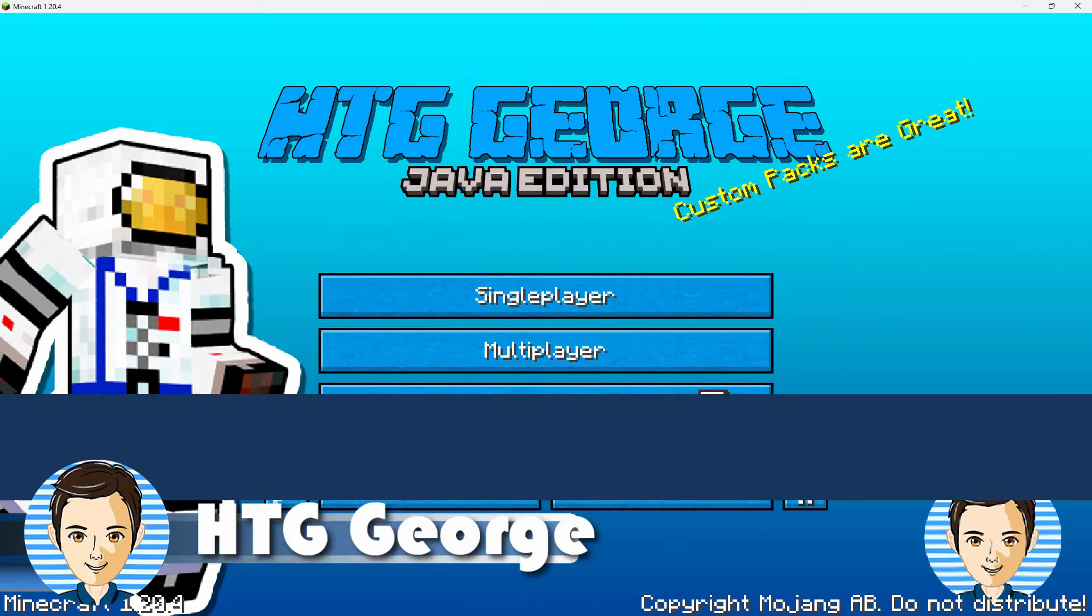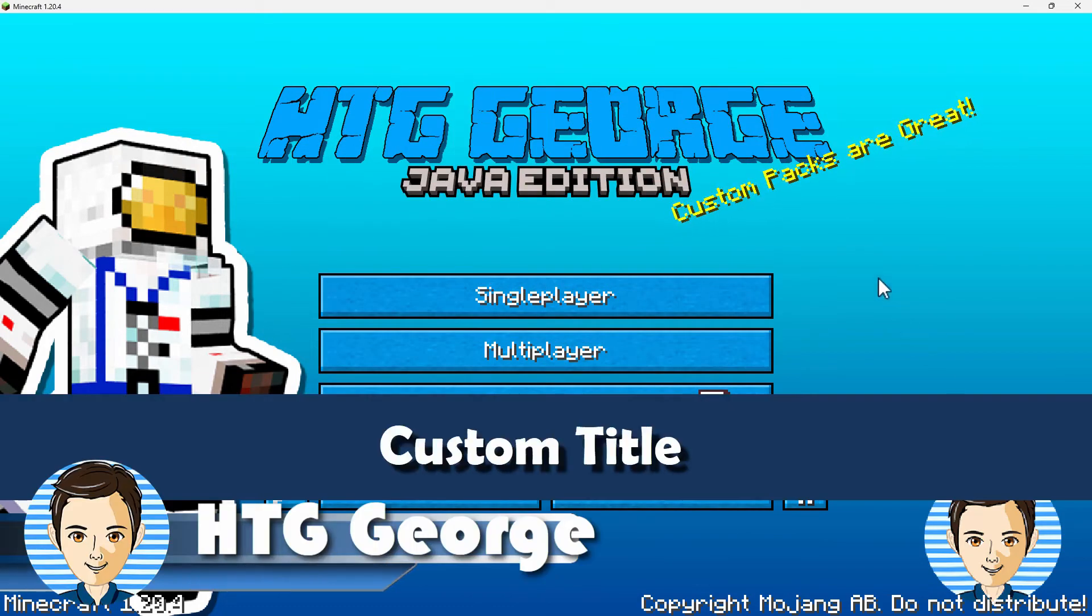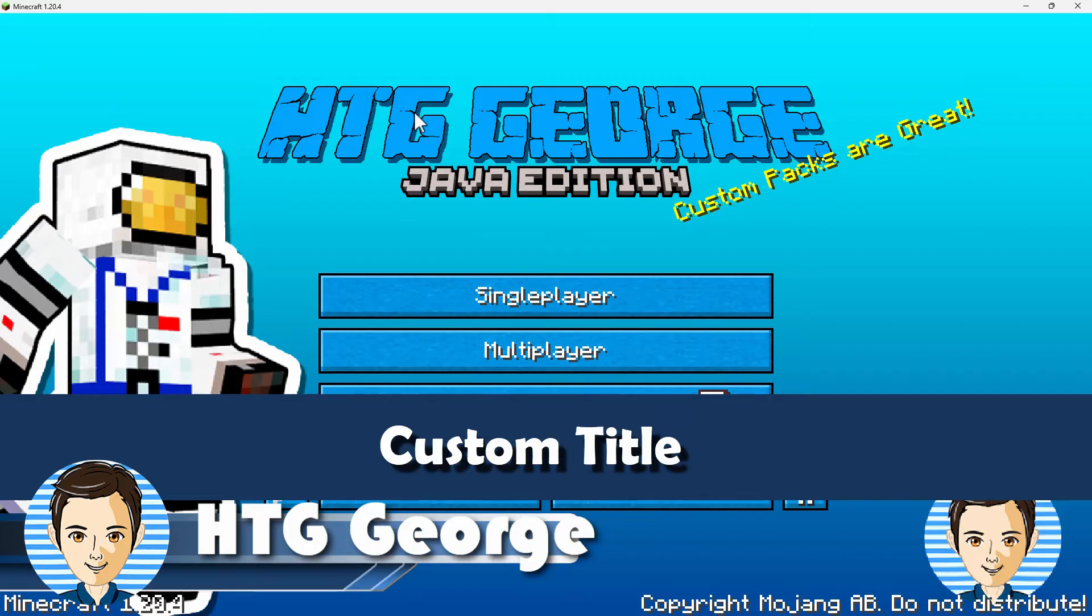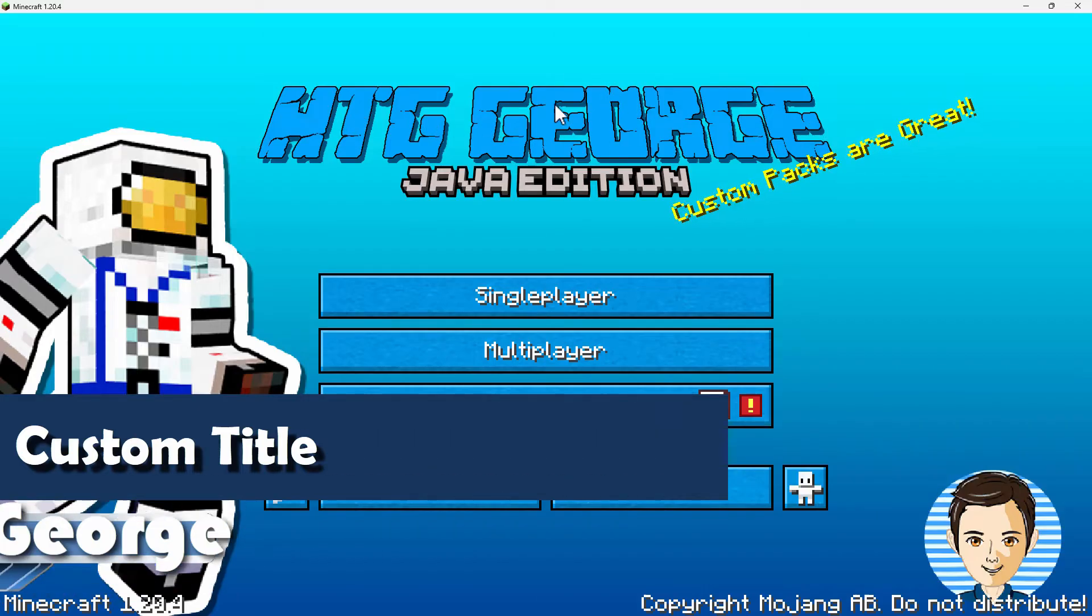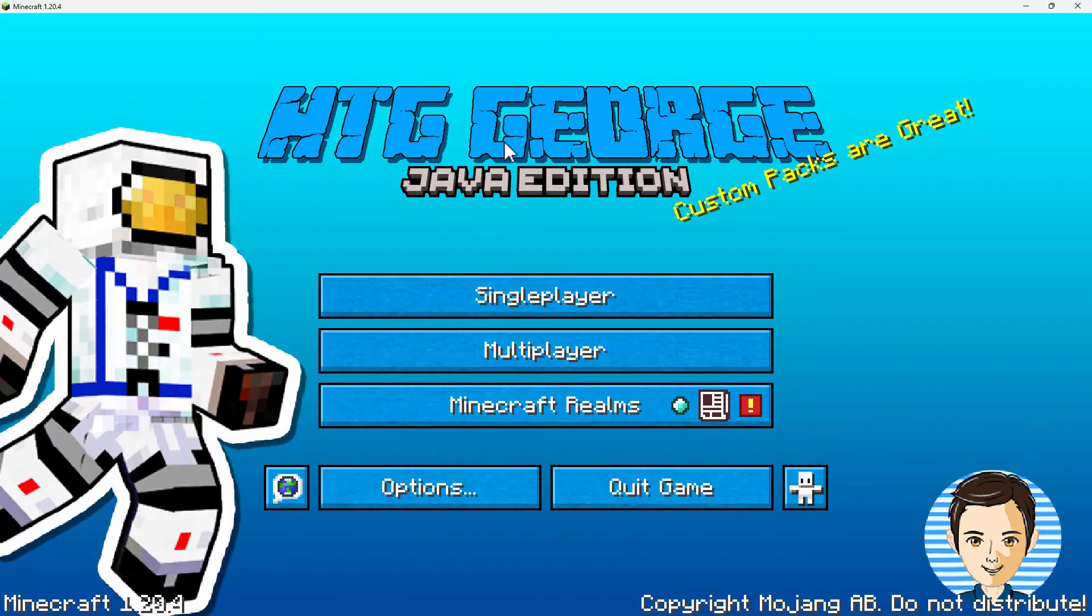Hi, George here, and today I'll be showing you how to make a custom title for your title screen. That's what we have right up here. It says HTG George. I'll show you how to do that.